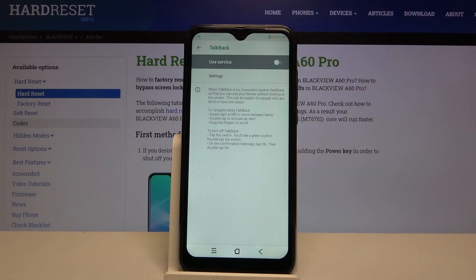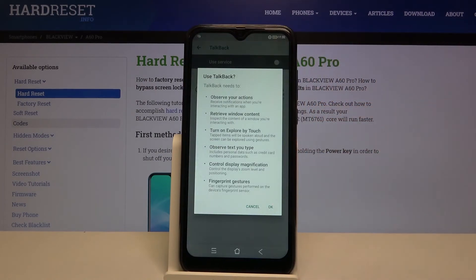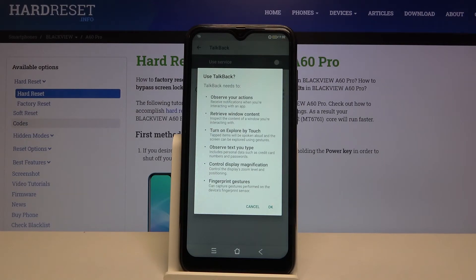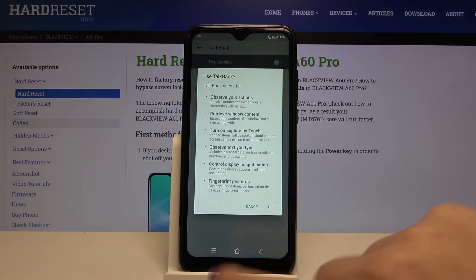Let's get back, and of course if you want to turn on TalkBack just tap on the switcher right here. As you can see, TalkBack needs to observe your actions, retrieve window content, turn on explore by touch, observe text that you type, control display magnification, and your fingerprint gestures. So if you want to turn it on, just tap on OK.